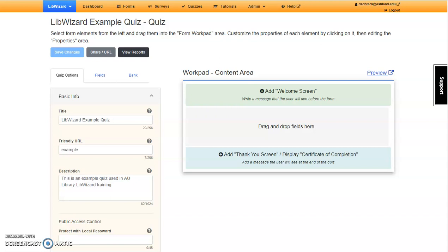This is the LibWizard quiz work pad and content area. You'll see quiz options, fields, the test bank, and the work page area.